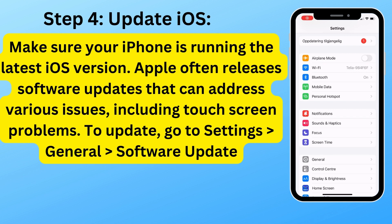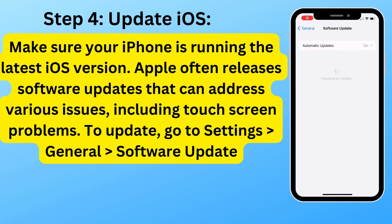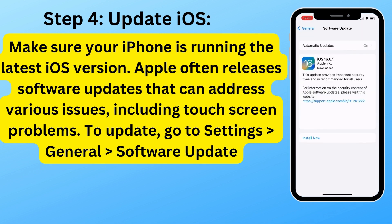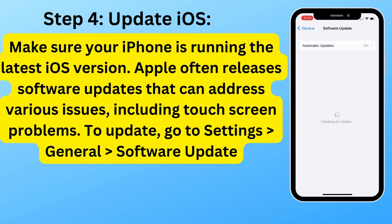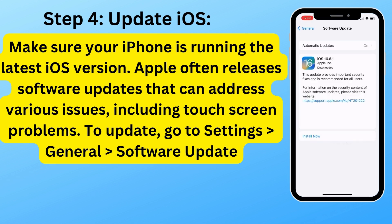Step 4: Update iOS. Make sure your iPhone is running the latest iOS version. Apple often releases software updates that can address various issues, including touch screen problems. To update, go to Settings, General, and Software Update.